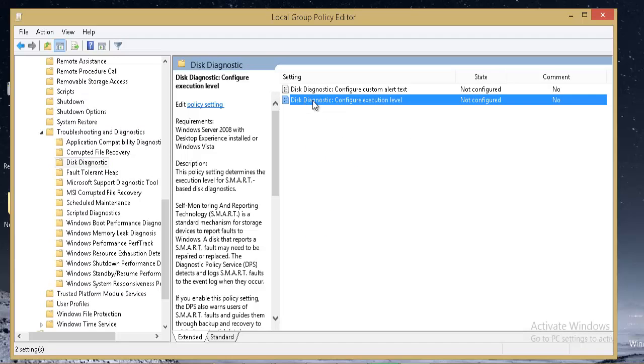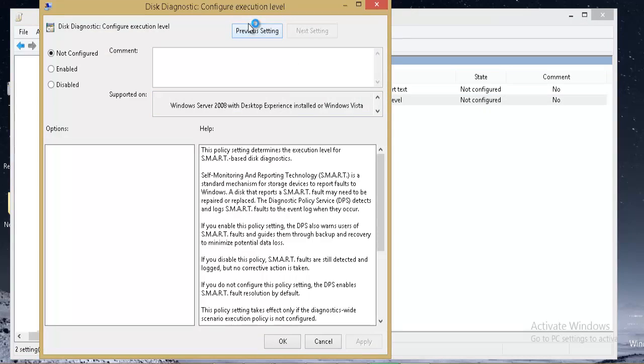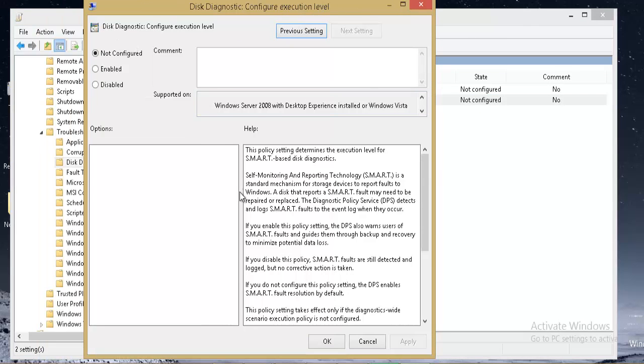On the right-hand side panel you can see there are two options. Select the second option: Disk Diagnostic Configure Execution Level. You can see the current state is not configured. Double click on that option. Now what we need to do is disable this option.